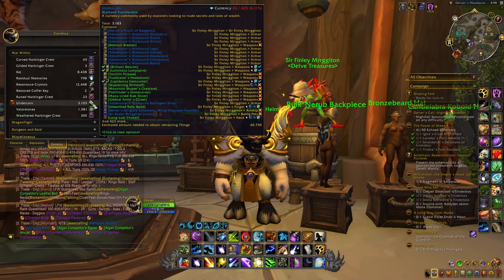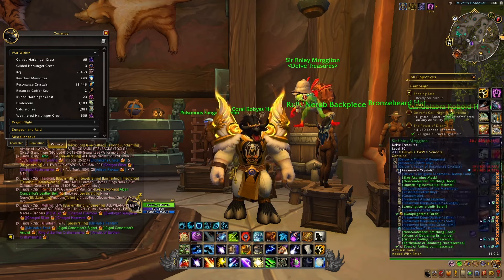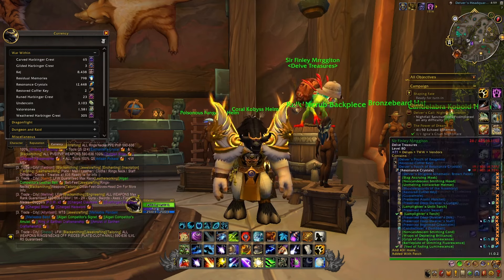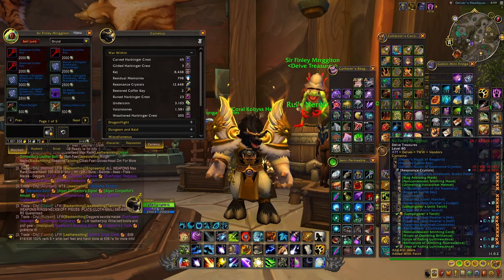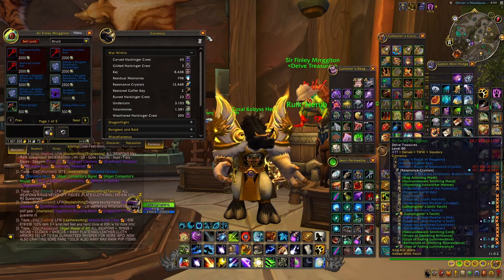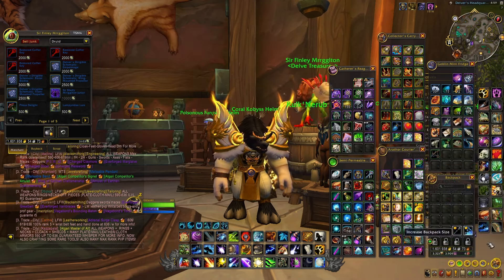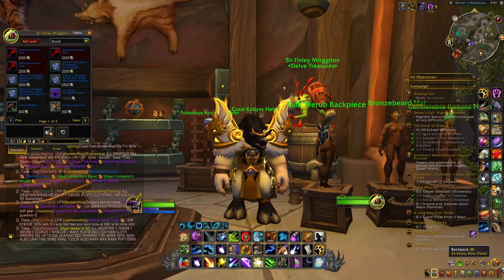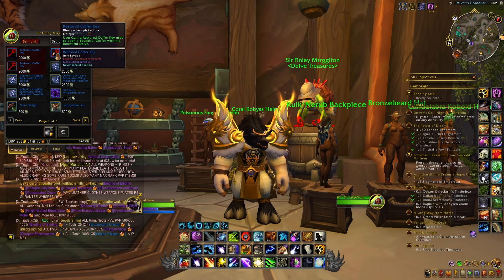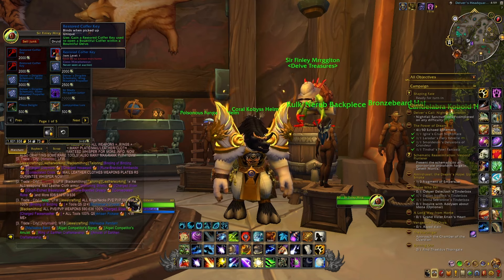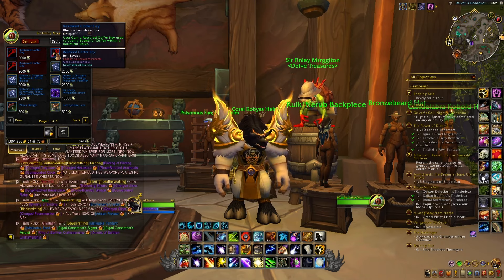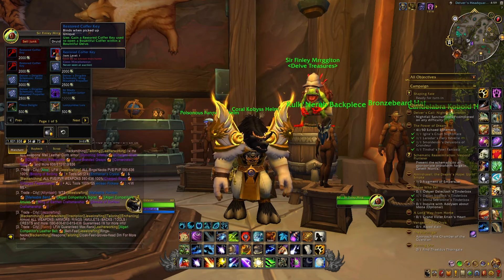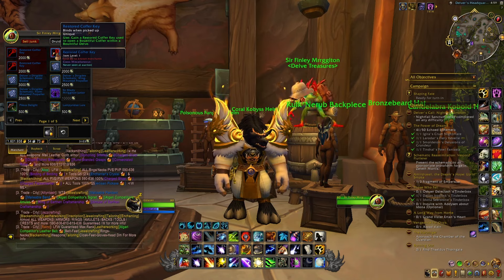With these Under Coins, you can go here and talk to Sir Finlay Murgleton, and this vendor will be selling a few interesting items. The most interesting ones are probably the different Restored Coffer Keys that you can then use to get even more loot from the different Delves.